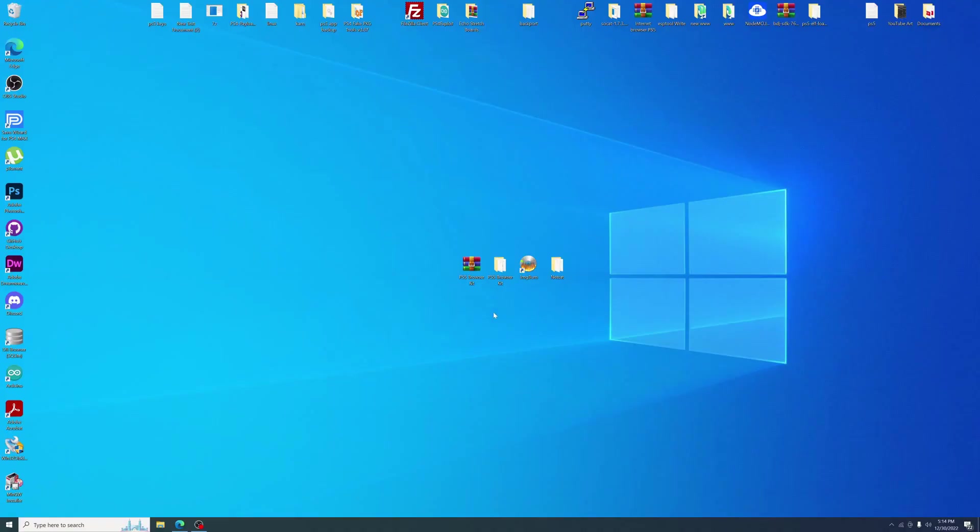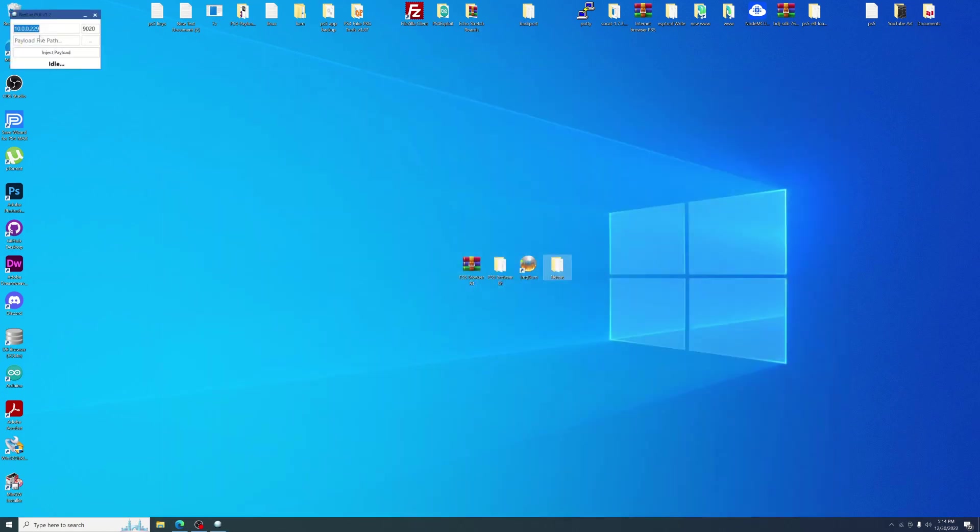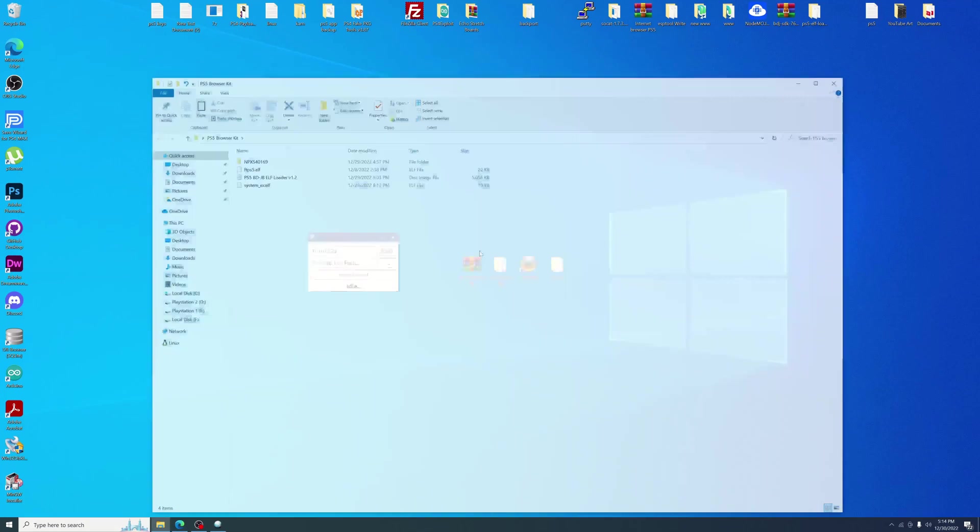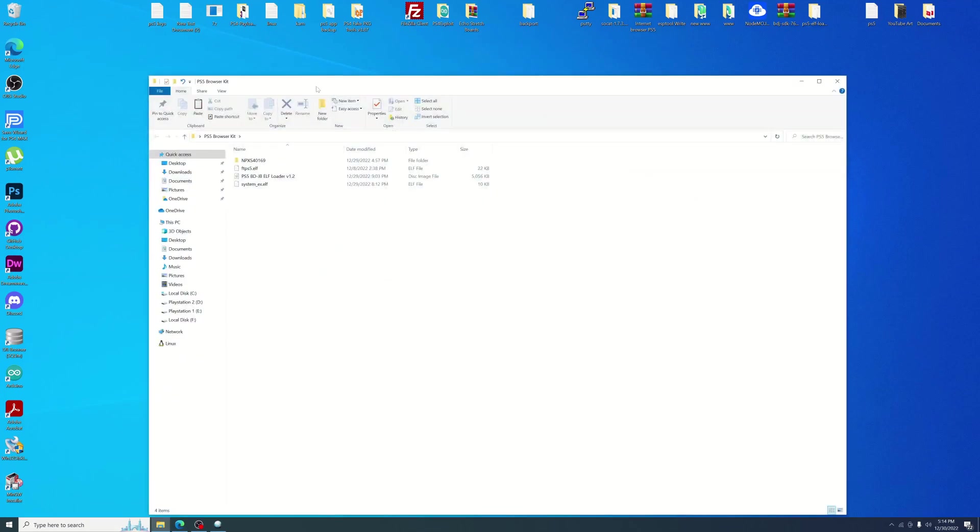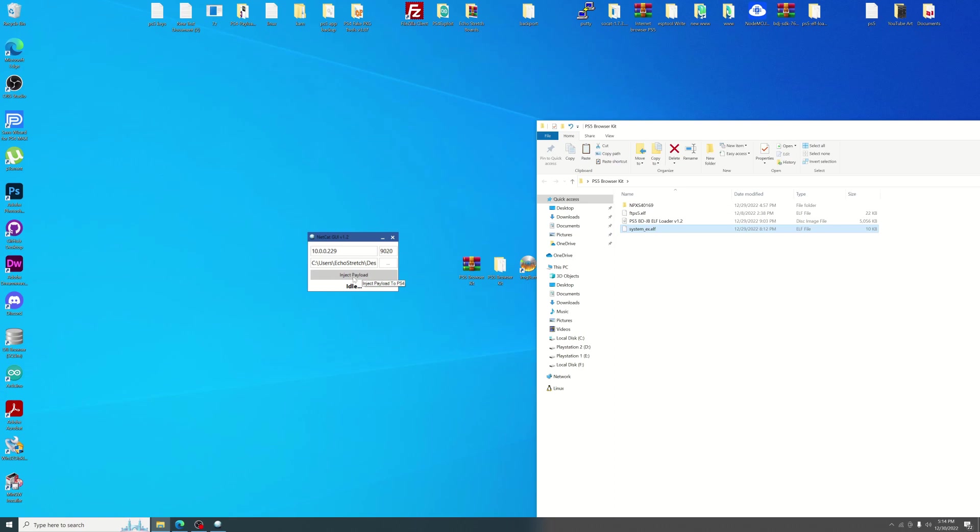Okay so now that we're over to the computer we can go ahead and open up our netcat. And I already have the IP address in there as well as the port. So we're going to open up our PS5 browser kit here. And we're going to drag over system elf. And then from there we'll go ahead and hit eject payload. Should say done. And from there we can jump back over to the PS5.